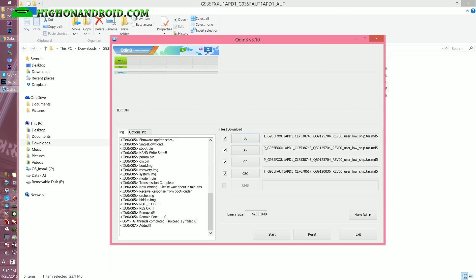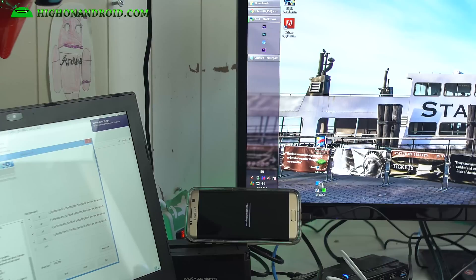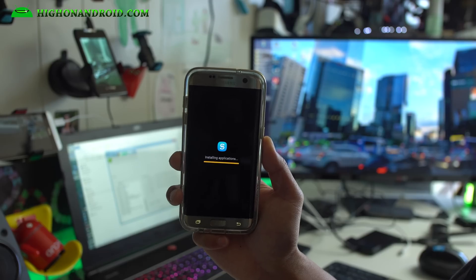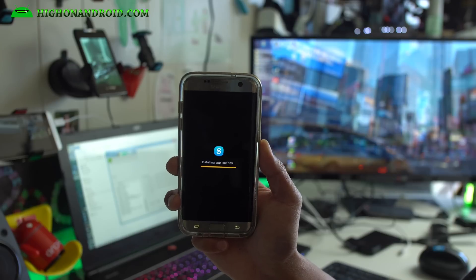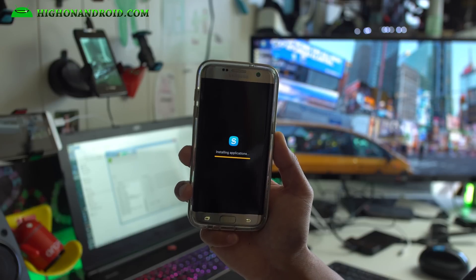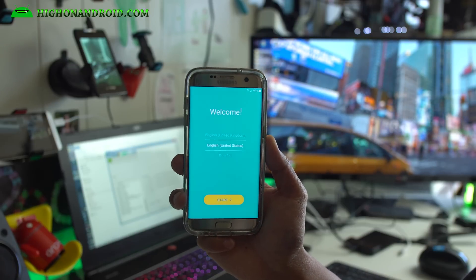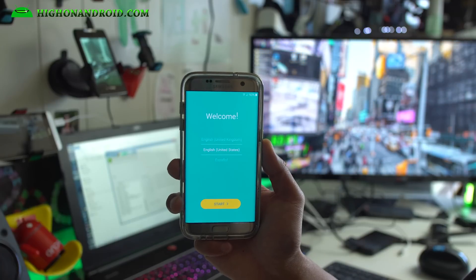As you can see, Odin has passed and my phone has rebooted. If you see this, you should be good to go. Now you should be completely back to stock firmware. So it actually erased everything. I'm going to sign in here.